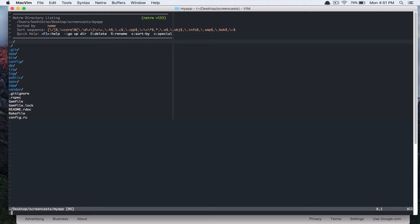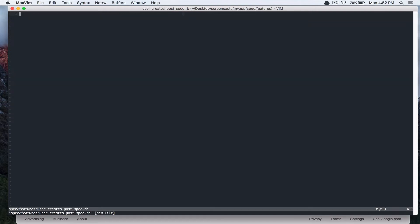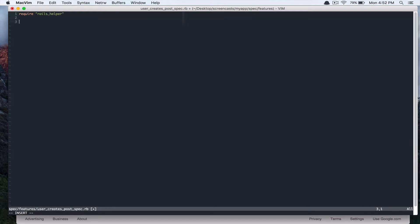And we're going to start by writing a spec file. So under spec features, user creates posts spec.rb. And we're going to require Rails helper, creating posts.